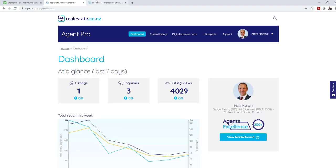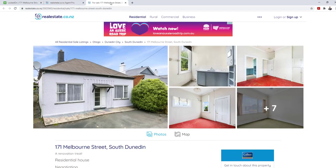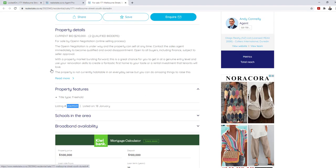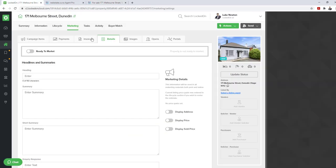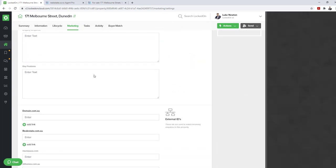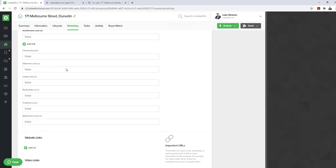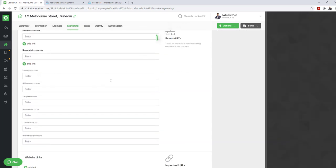The next step is to open up your current listings in a new tab, scroll to the middle of each of your listings, and copy the listing number. Once you have this copied, go into your Locked On, open up the property, and go to the marketing details and scroll to the external IDs area.